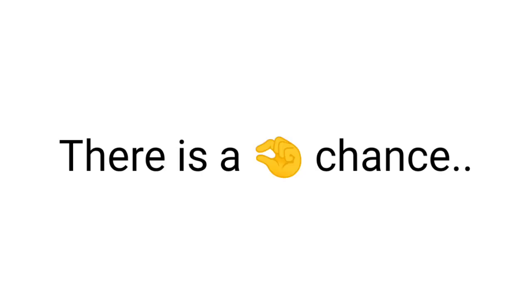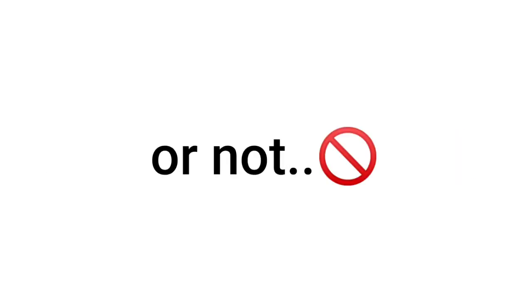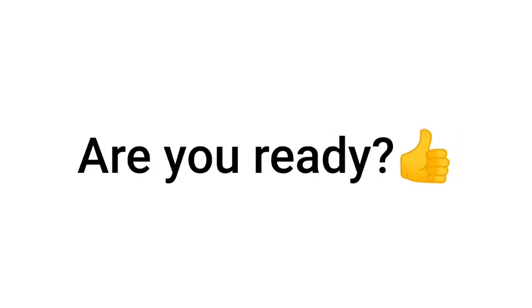But according to me there is a few chance some boys might be able to hear this sound, so let's see if you can hear this sound or not. Are you ready?